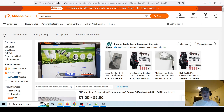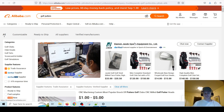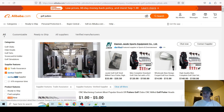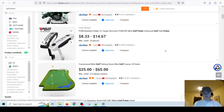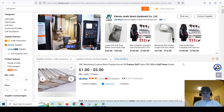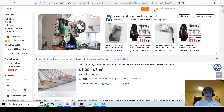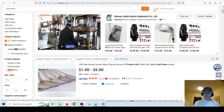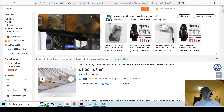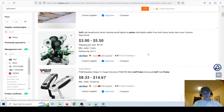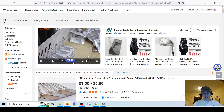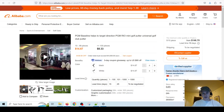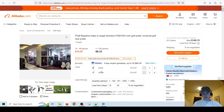Trade Assurance basically means Alibaba uses a kind of escrow — so you have some sort of buyer protection. If they don't ship to you properly, you get a refund, so it's basically like insurance. It's also good for the supplier too — if the buyer is somehow unethical, Alibaba can help the supplier. So it's a win-win for everyone — it's just a small fee.